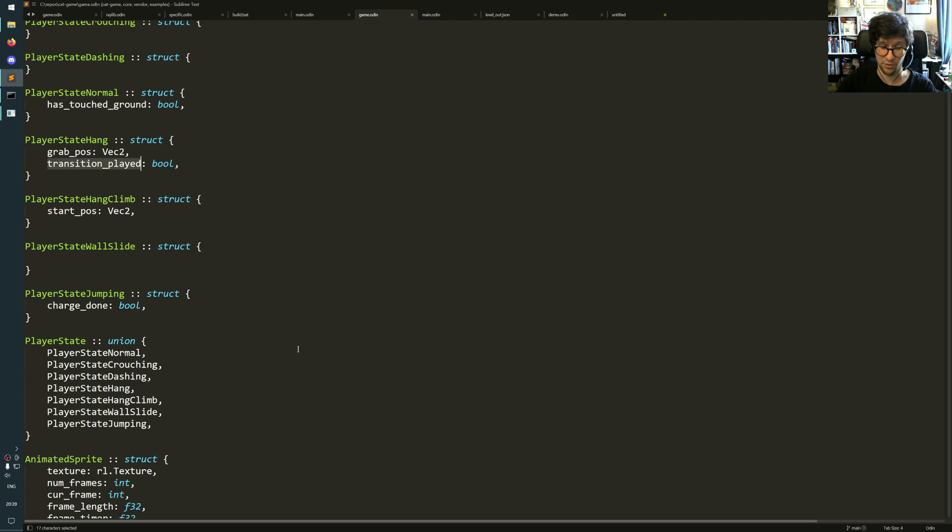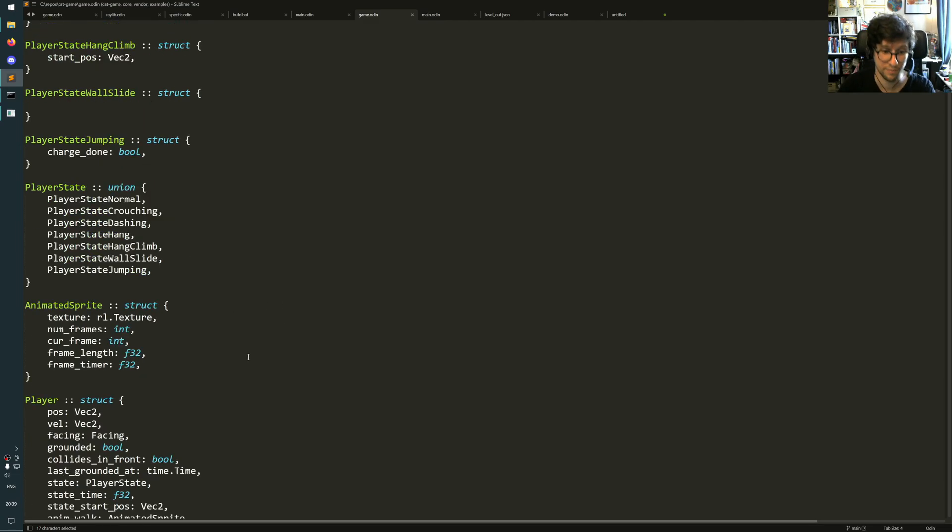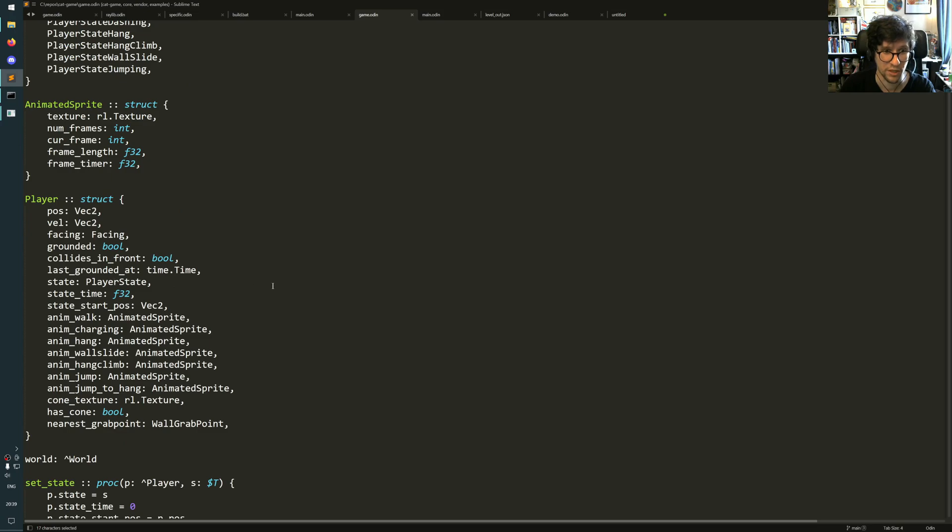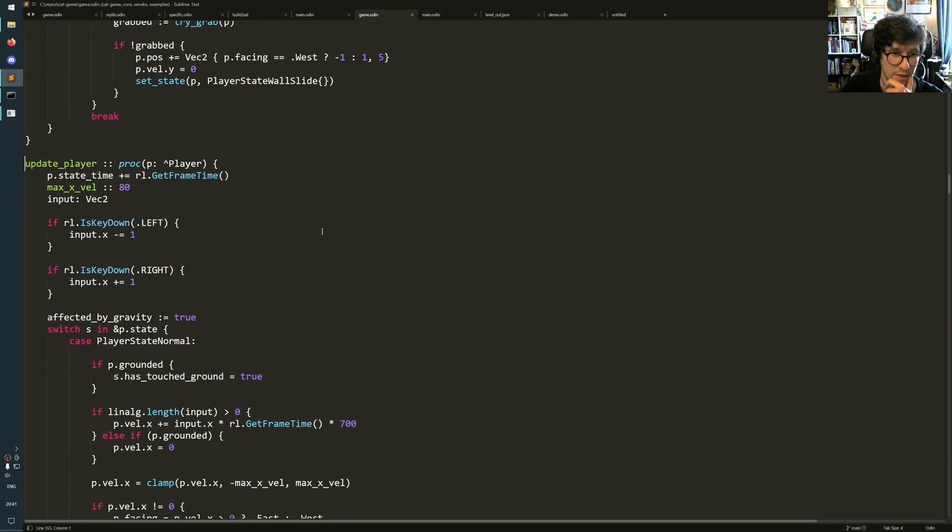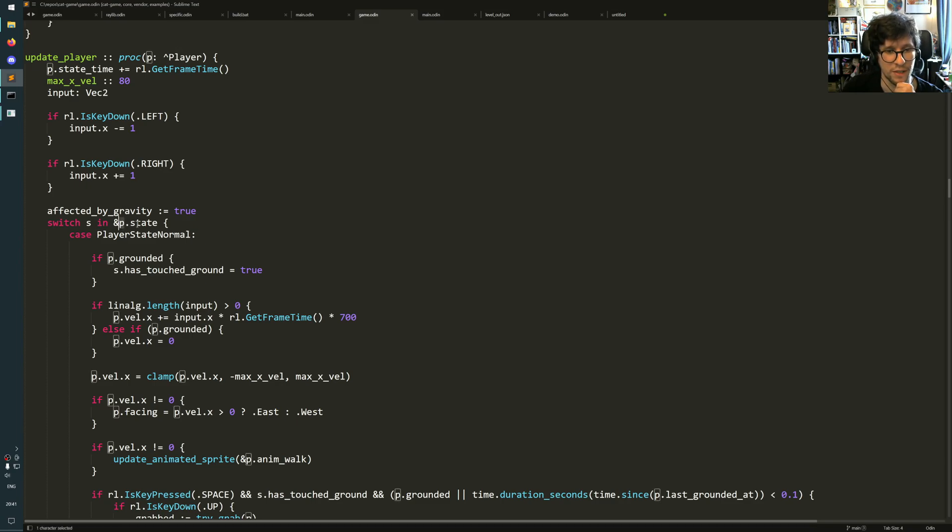Even if you had a union in C, you would still need an enum to know which state you are currently in. But you don't need that here because update player, the interesting stuff is here. So P is the player, and it switches on the state of the player.